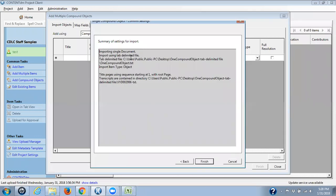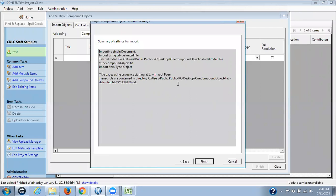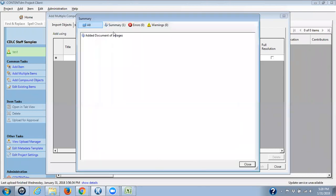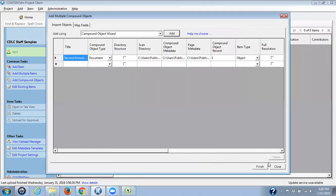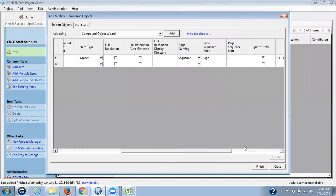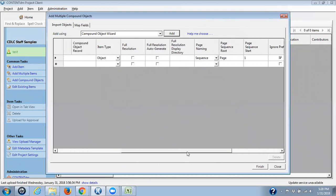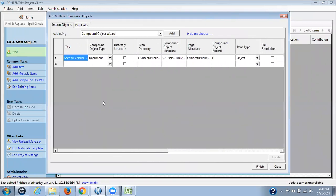And here's the summary. I'm importing a single document, I'm using a tab delimited file. The title pages are being created using page, and then starting with one. The transcripts are contained in this directory. And I'm going to click on finish. The summary is no errors, no warnings, and a document of three pages, and I click on close. So here everything's brought in.